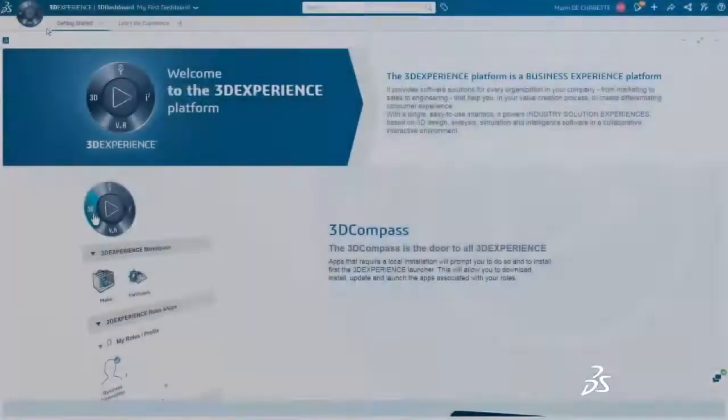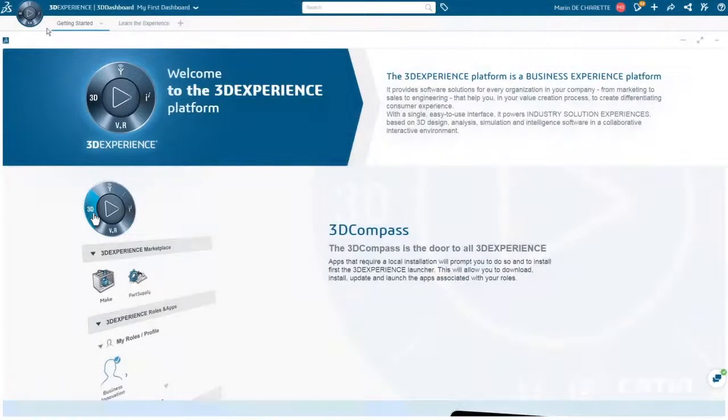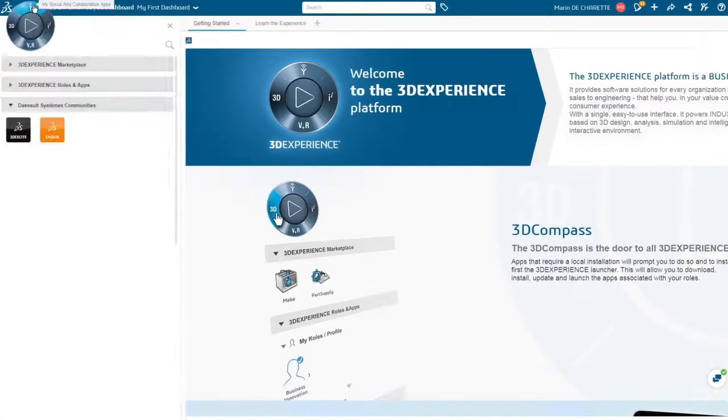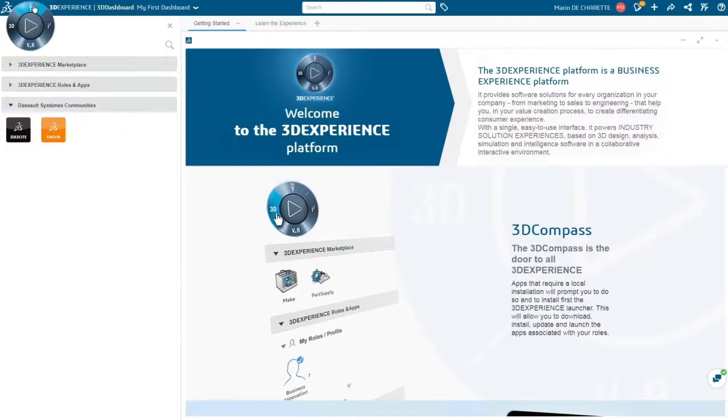The latest release for Dassault Systèmes 3DEXPERIENCE platform delivers an elegant, powerful business experience environment.